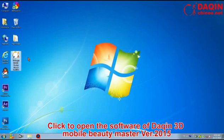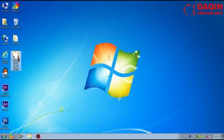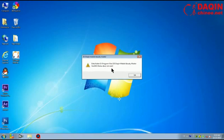Click to open the software of Daxing 3D Mobile Beauty Master version 2015. For the newly installed software, when the software is opened,